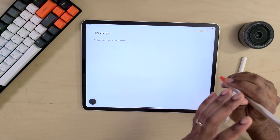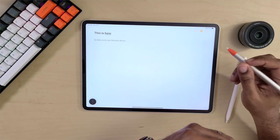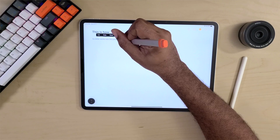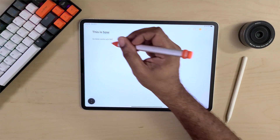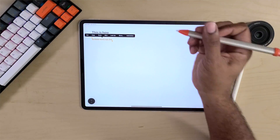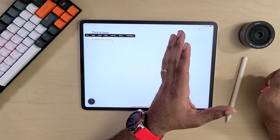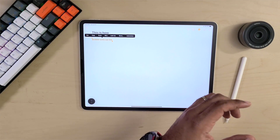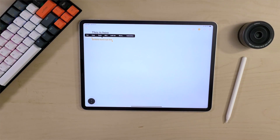If you want to use some of those functionalities such as the delete word or even just highlight a phrase, Scribble still works with no problems. So you don't have to worry about these third-party devices not working with Scribble — that question is answered.